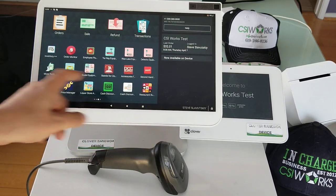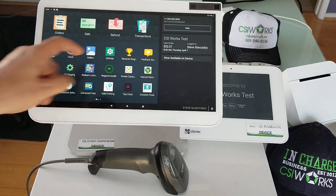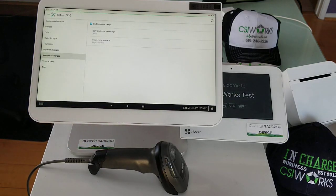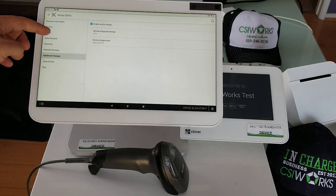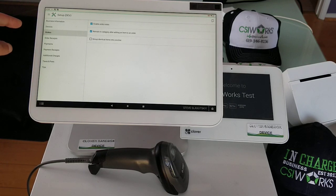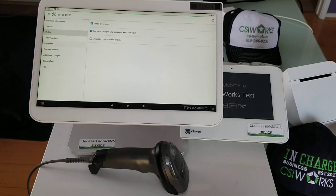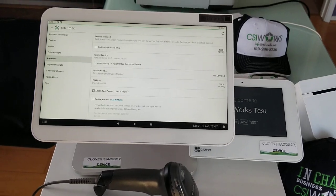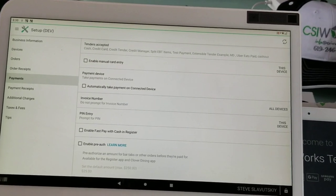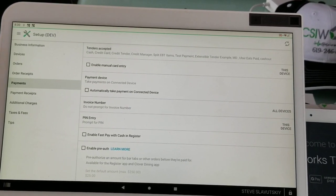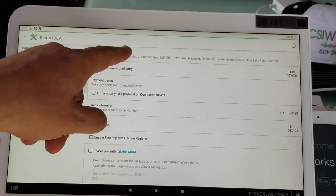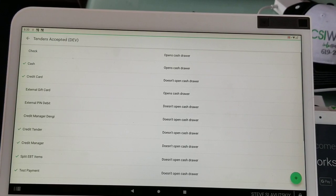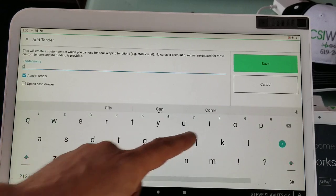What we're going to do is go to Setup, then to Orders and Payments. Once in Payments, we have Tenders Accepted with a plus sign. We'll add 'Comp a Meal' and it shows up in the tenders list.